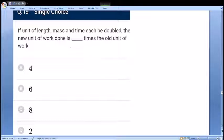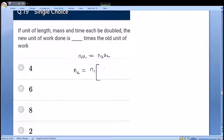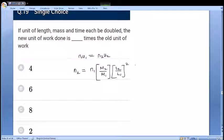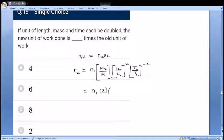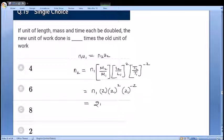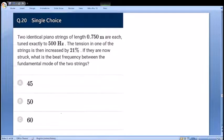Next: if the units of length, mass, and time are each doubled, find the new value of a given work. Using dimensional analysis: n1·u1 = n2·u2, and work has dimensions ML²T⁻². So n2 = n1 × (M2/M1)×(L2/L1)²×(T2/T1)⁻² = n1×2×4×(1/4) = 2n1. The work done becomes twice the old value, option D. Straightforward dimensional analysis substitution.